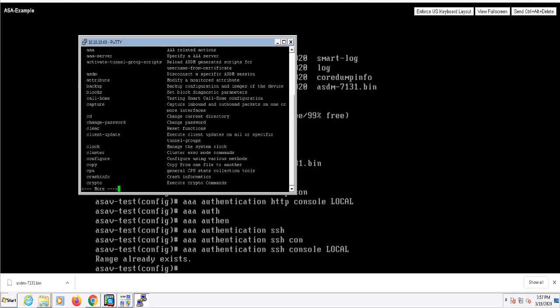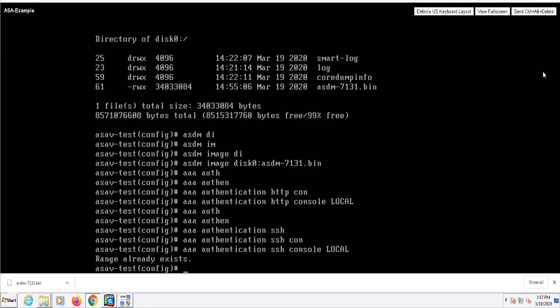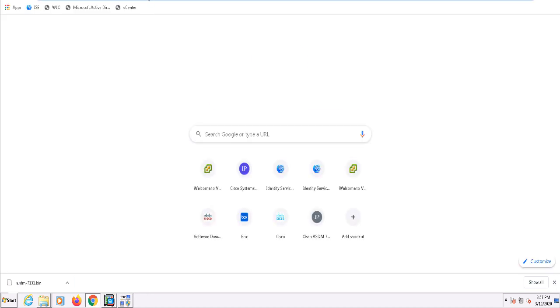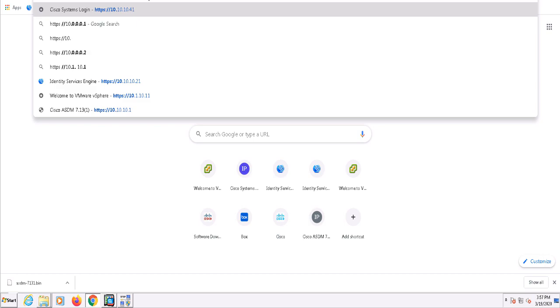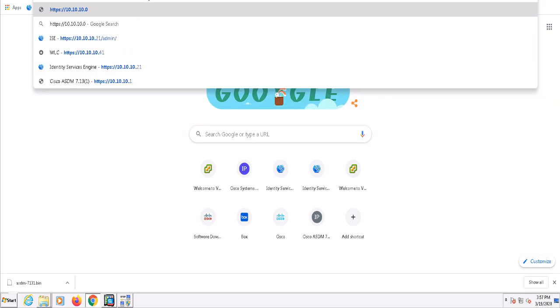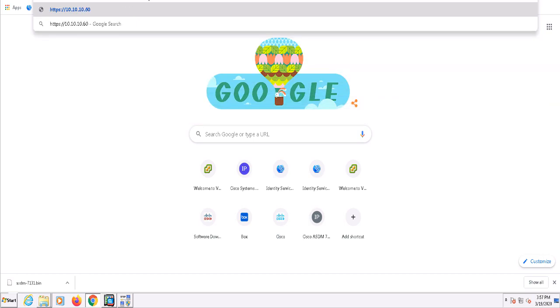Let's go ahead and verify that the HTTP server is running and ASDM is accessible. We'll do that by navigating to the inside interface with my browser.